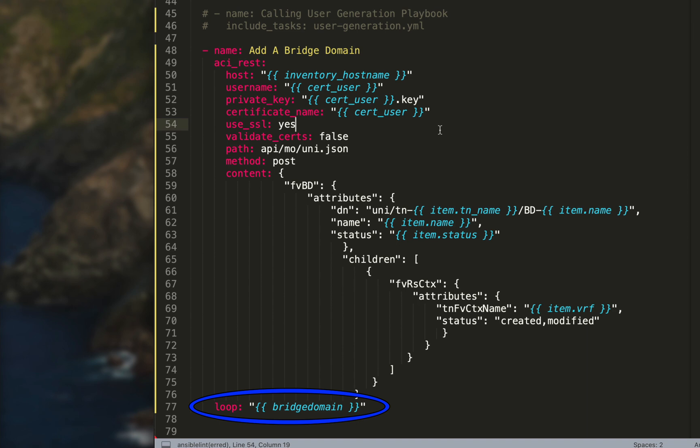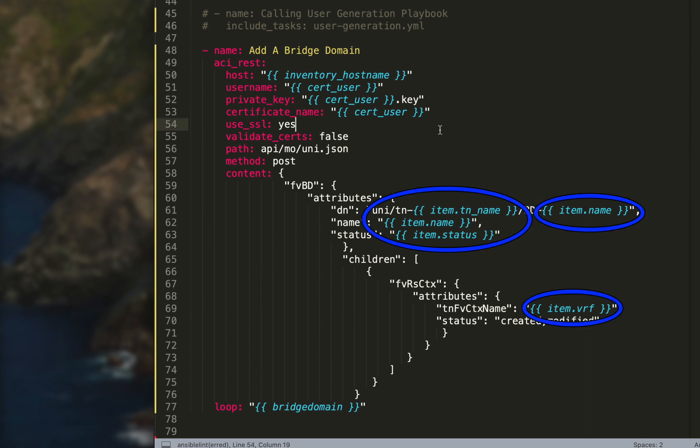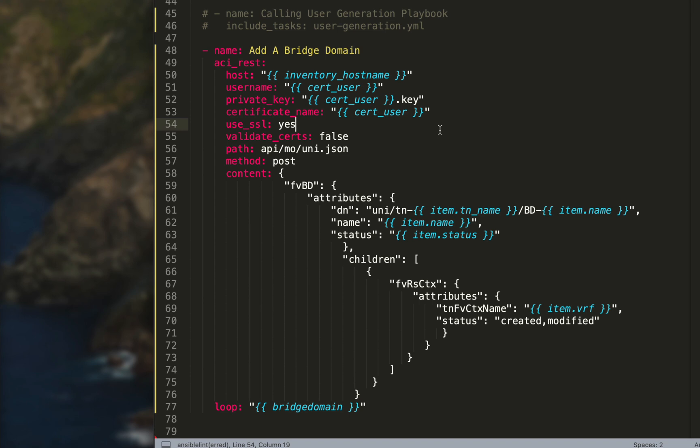At the very bottom you'll notice we have a loop and I'm calling the bridge domain variable that we set at the top. You'll also notice that in the JSON payload, the variable names have changed. Now they include item dot in front of what they were. When you loop something with Ansible, if you want to call the key value pair, you have to call it as item dot with your key. Ansible by default sets item as the way to call up the key value pair, so you have to put item dot in front of your key in order to get its proper value inputted when using loops.